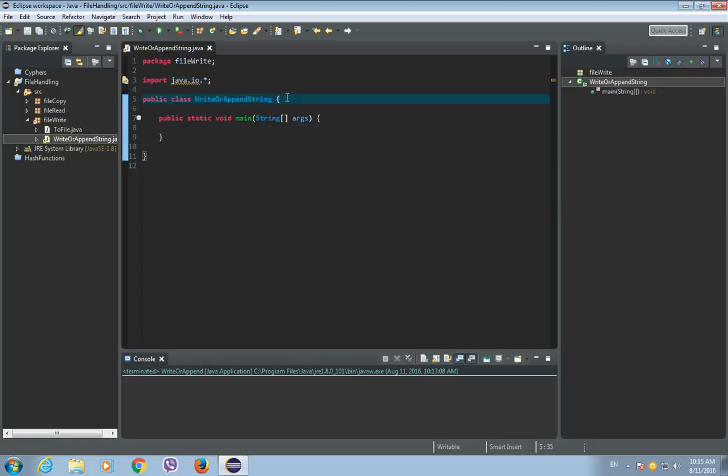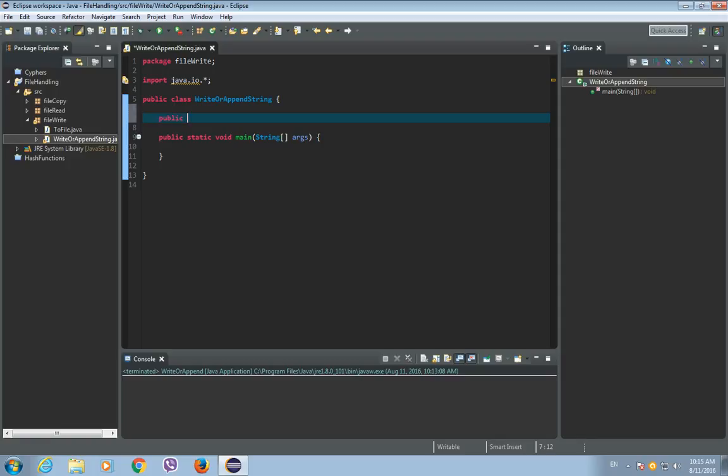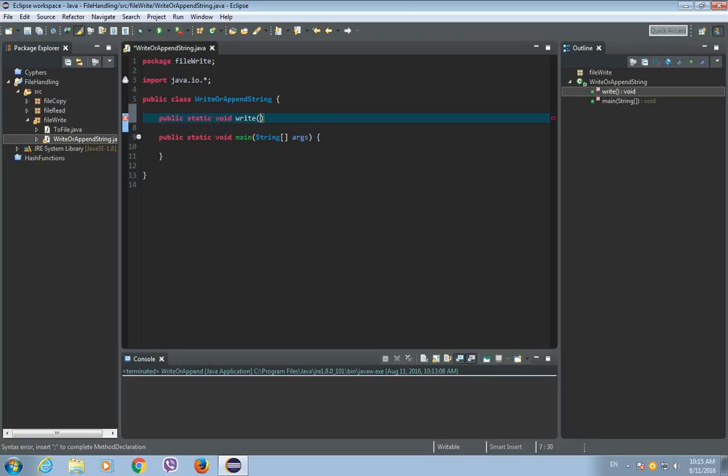Now the method will be public static void and let's call it write. And this method will have two arguments or two parameters. So the first argument will be a string that we want to write to a file, and the second argument will be the file itself. So string s and file f.